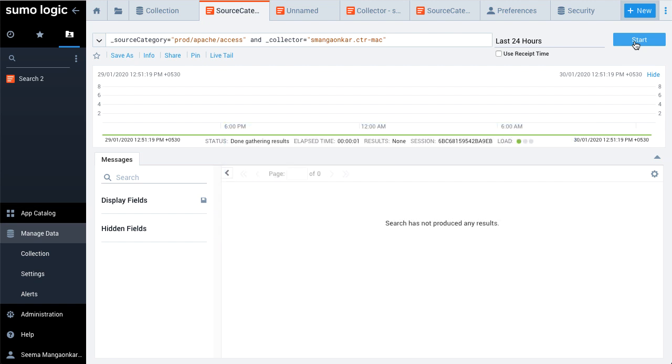We hope this video helps you to add a source using Sumo Logic. Thank you for joining.